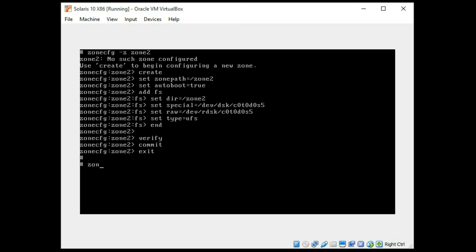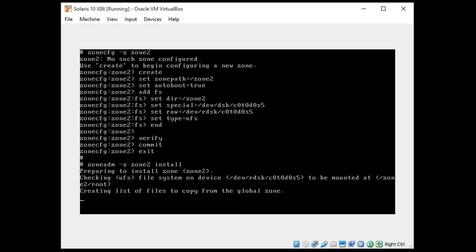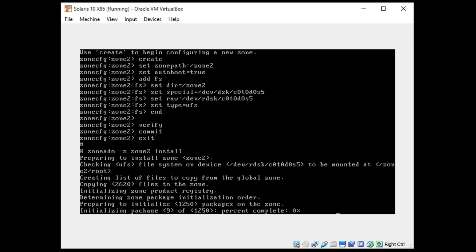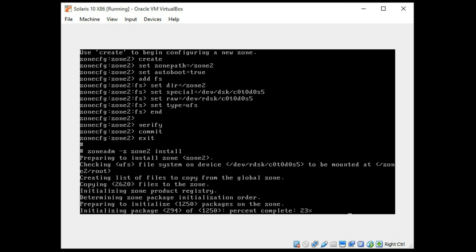Next we're going to again install zone number 2 with the install command and it is again successful here. Note that you did have to do a newfs, a new file system on your raw slices 4 and 5 before you do this, otherwise it's not going to accept that file system. So you will need to do that also. You can see how very quick this is to create the entire zone.